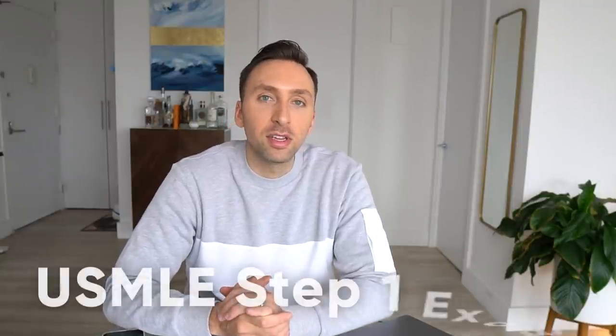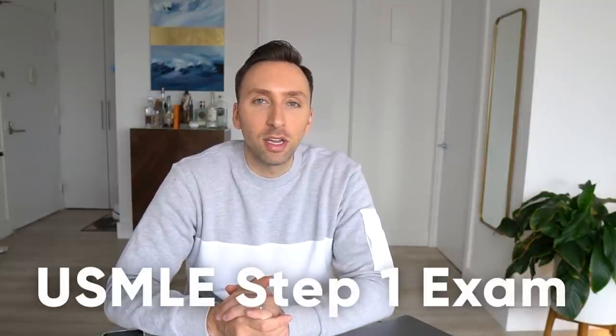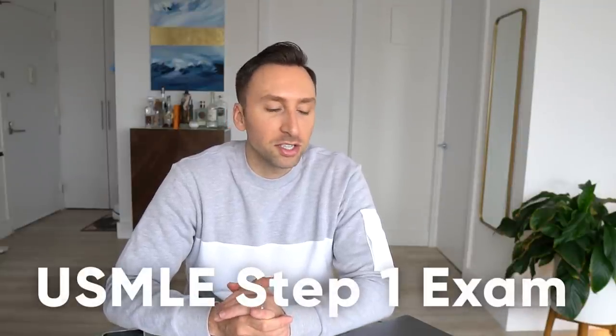What is going on everybody? Welcome back to my channel. Today I'm going to be embarrassing myself yet again by taking the USMLE Step 1 examination.